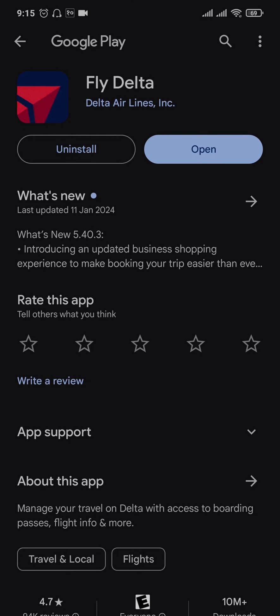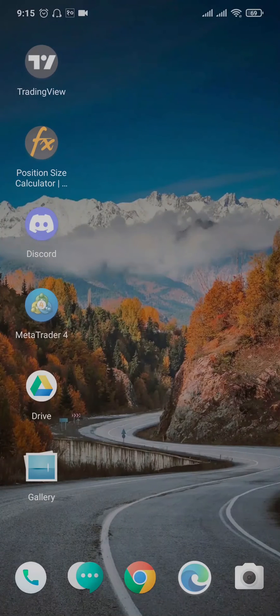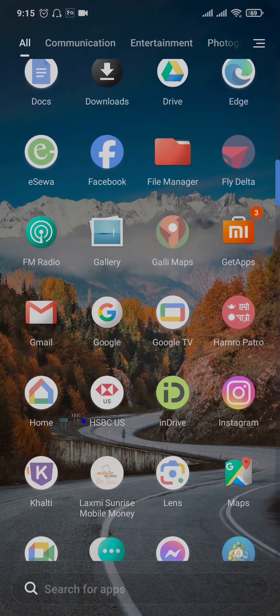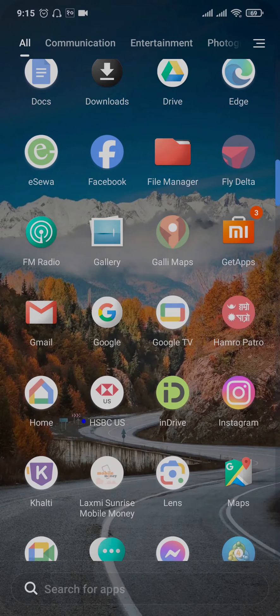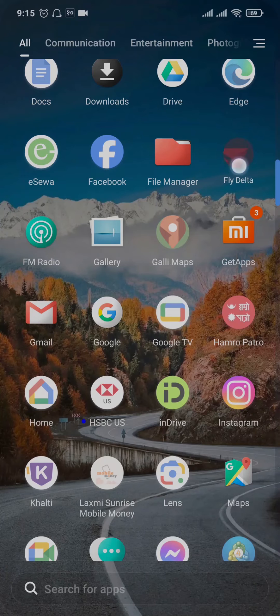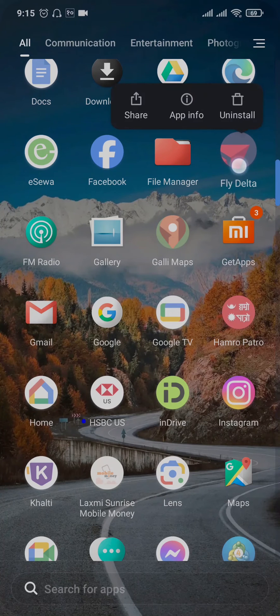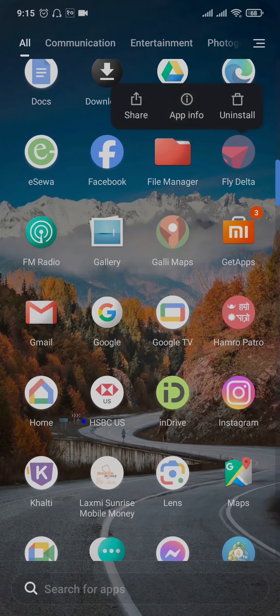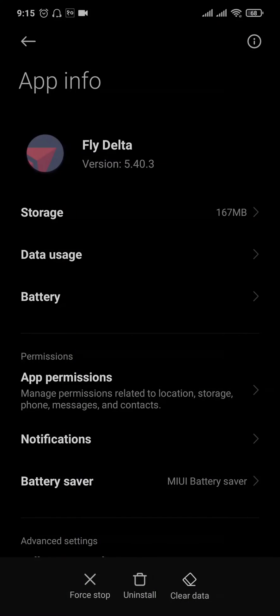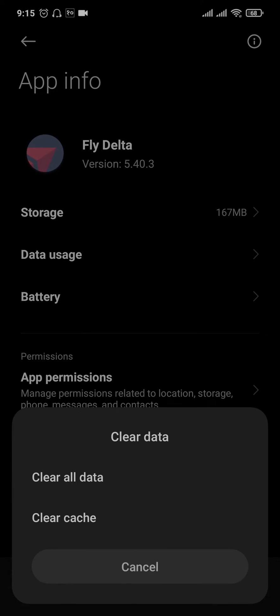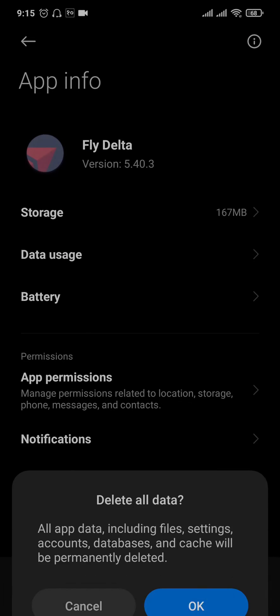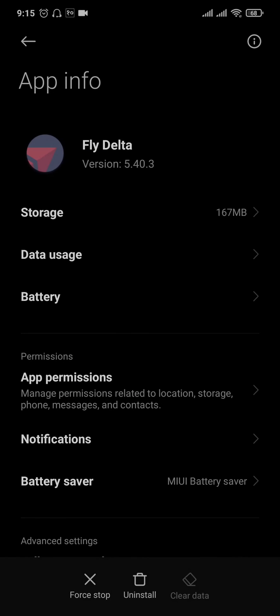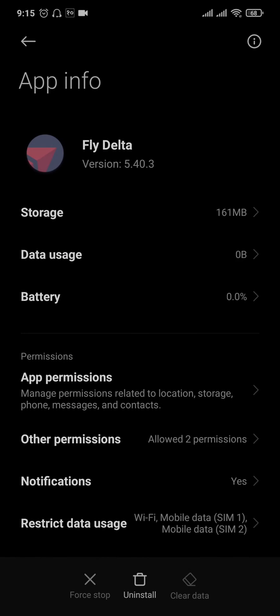Once you update your Fly Delta app, try to see if you can log in. If you still cannot, tap and hold the Fly Delta app and head over to App Info. You can tap on Clear Data and tap on Clear All Data. Also, you can tap on Force Stop if that option is available to you.